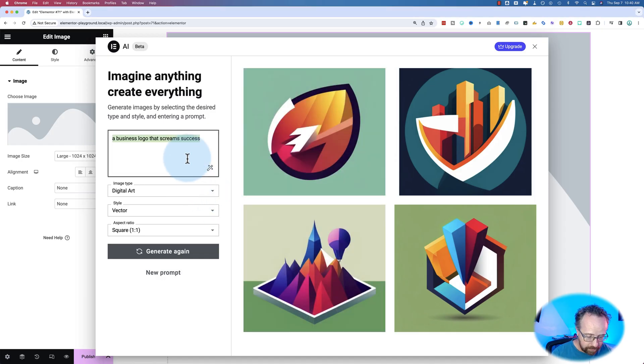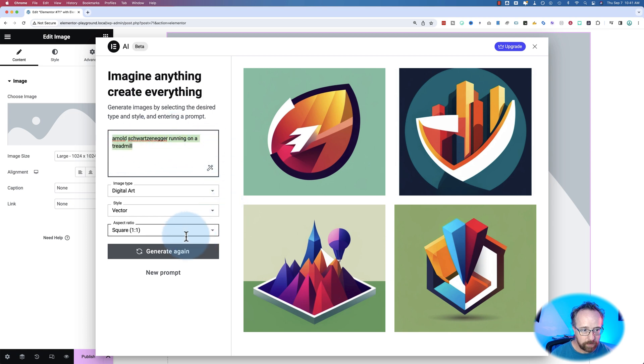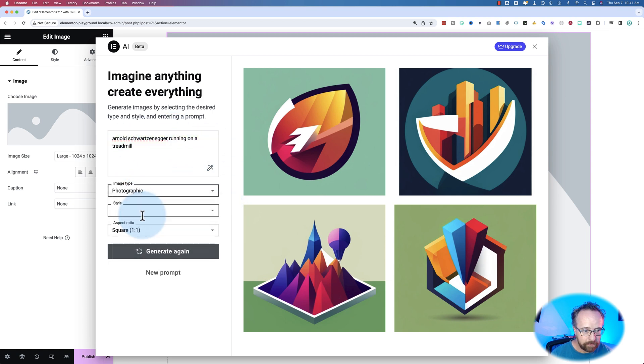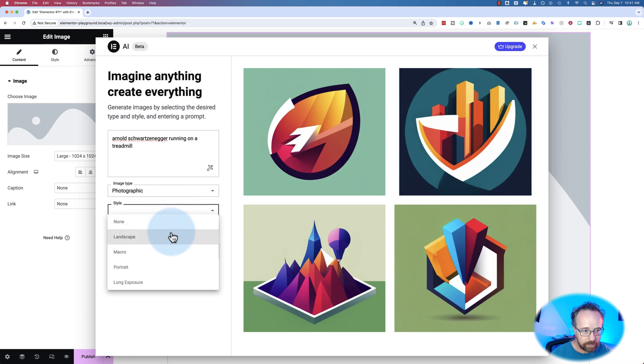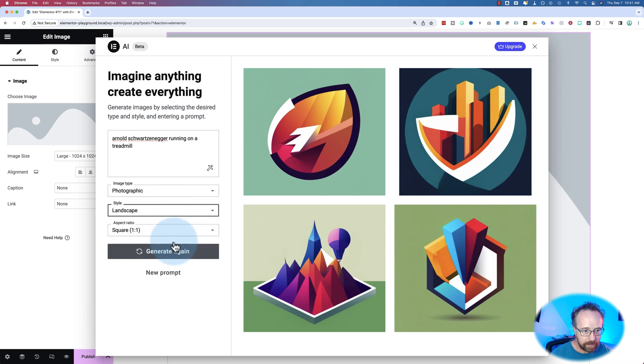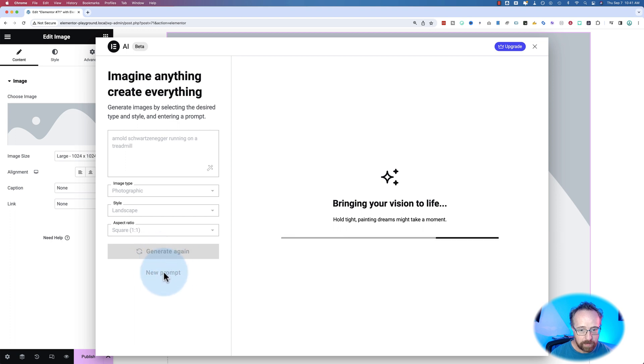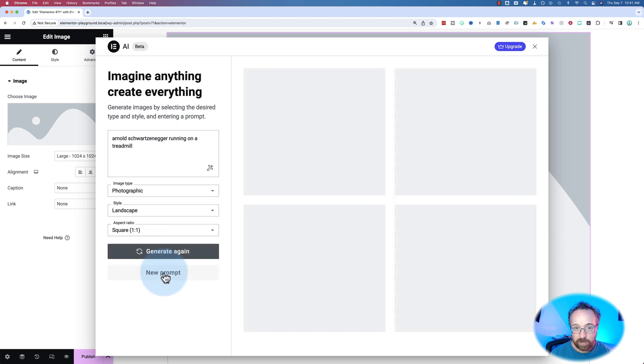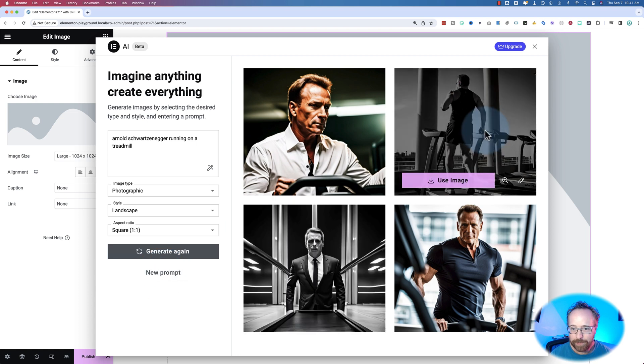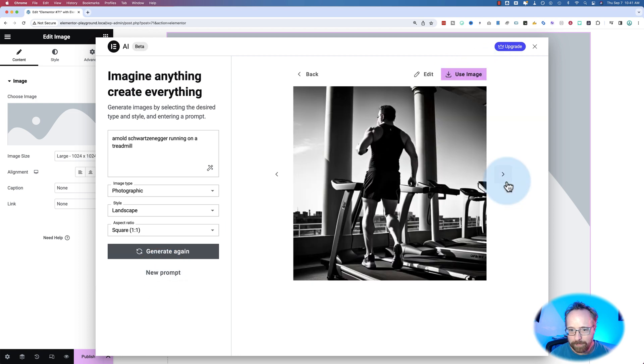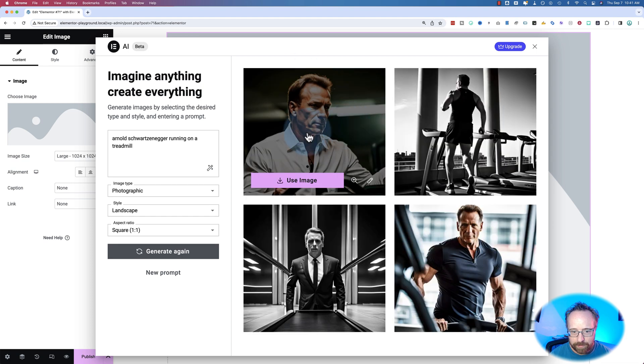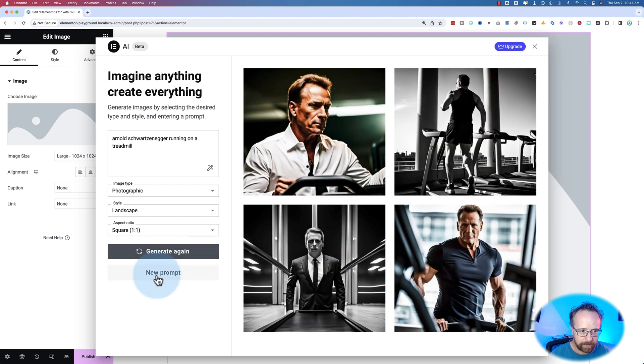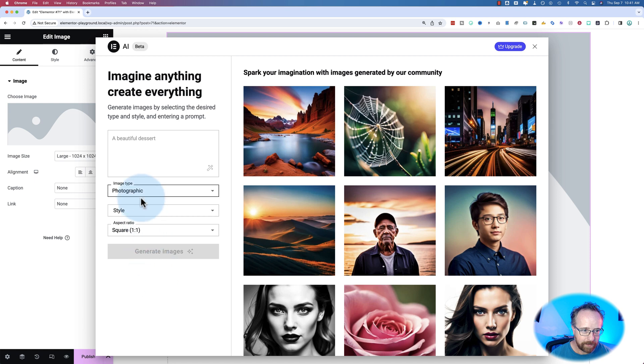Let's try something else. Let's try Arnold Schwarzenegger running on a treadmill as a photographic style landscape. Generate. Actually, you know what? It says generate here in a new prompt. Let's try a new prompt. Maybe it's taking into account all the previous iterations. That does not look like Arnold. I'm sorry. This one you get confused with Arnold. Maybe because you can't see his face. But these other three, that's not Arnold.